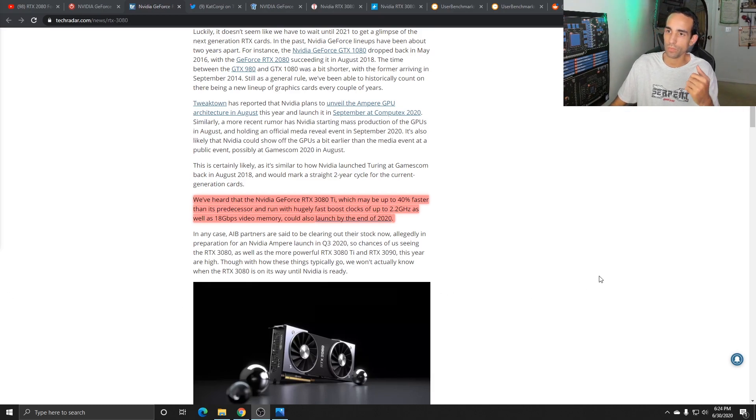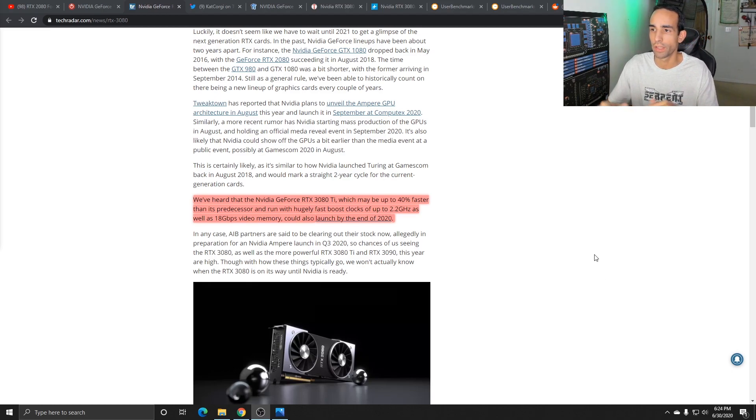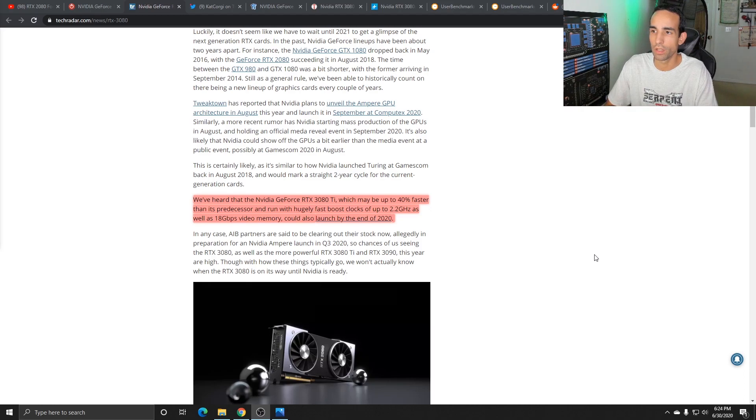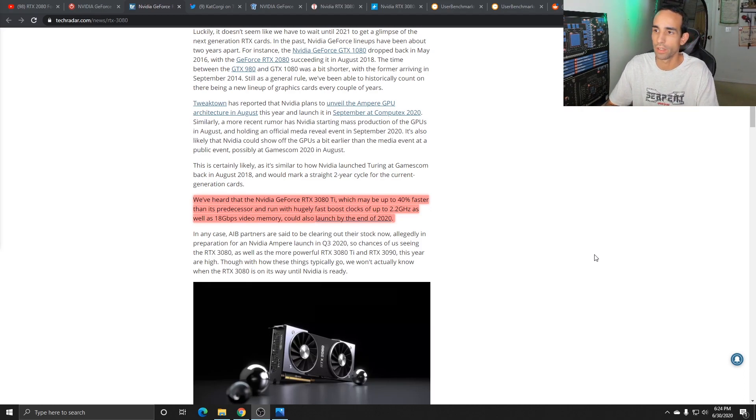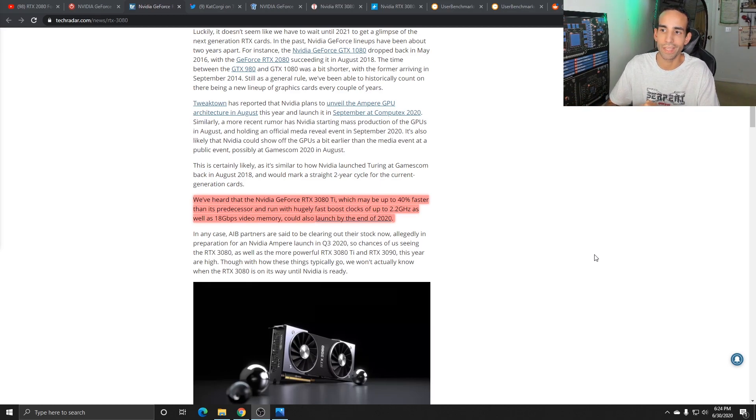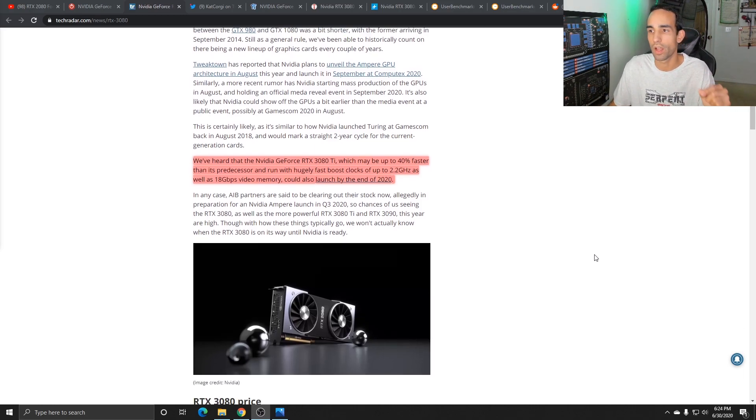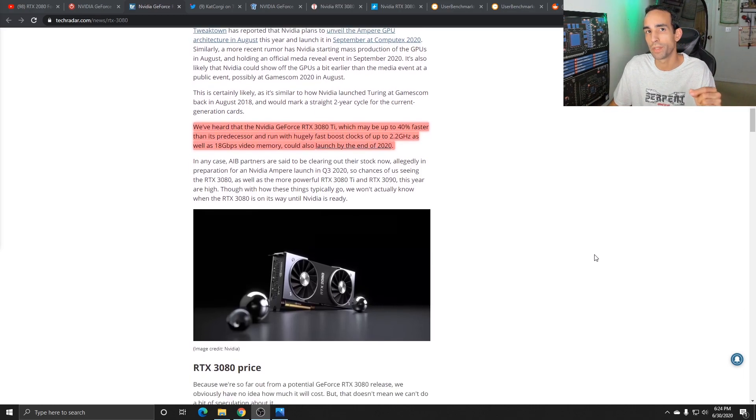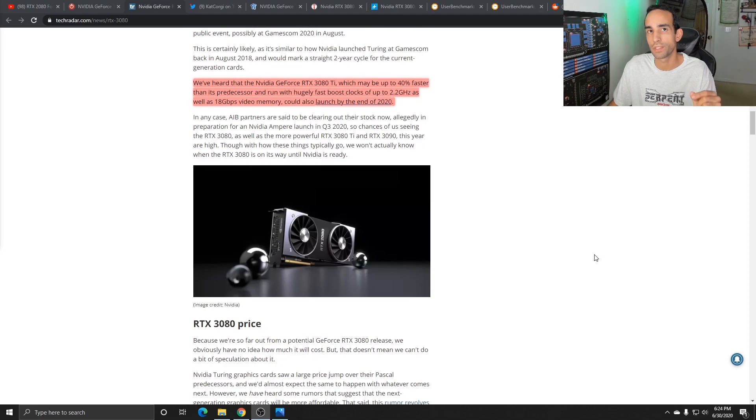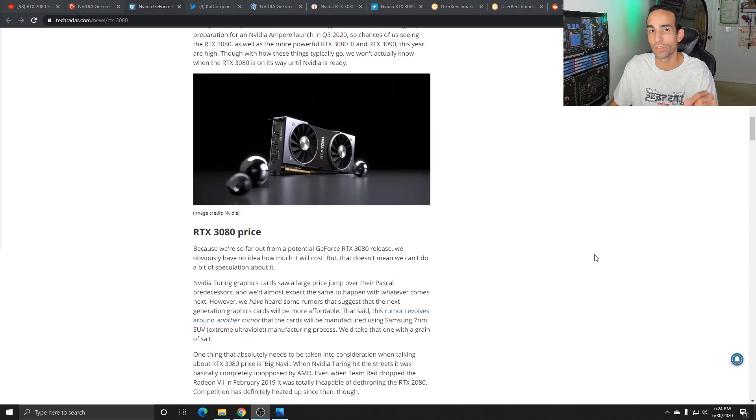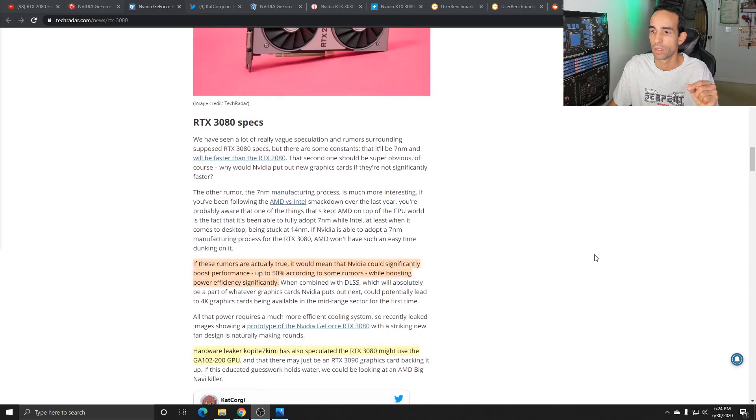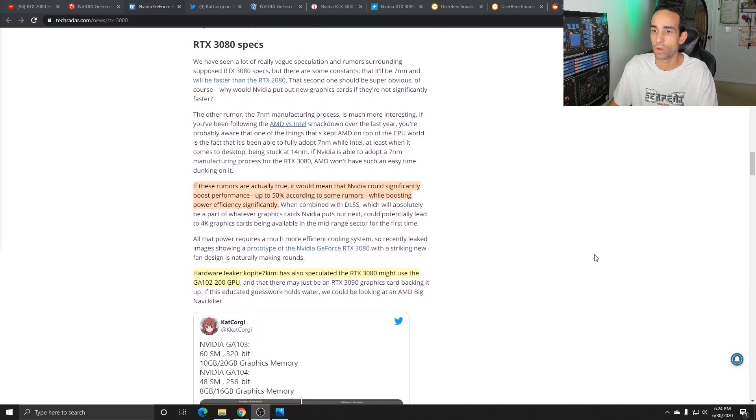They all give you different information based on rumors, speculation and benchmarks that they've seen in the wild. For example, the top or towards the top of this Tech Radar article they say that the RTX 3080 TI may be up to 40% faster than its predecessor, the 2080 TI, with the increased core clock of 2.2 gigahertz as well as the 18 gigabits per second video memory.